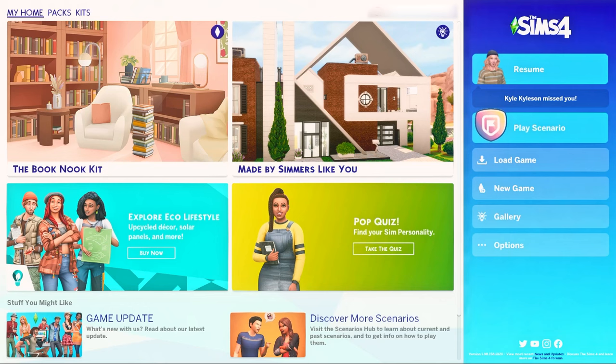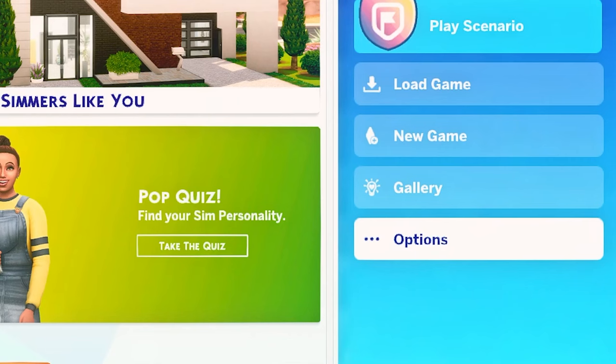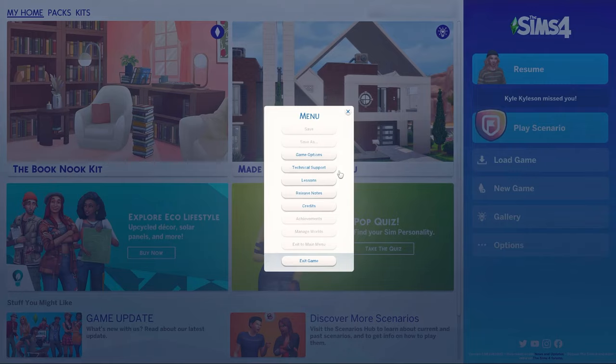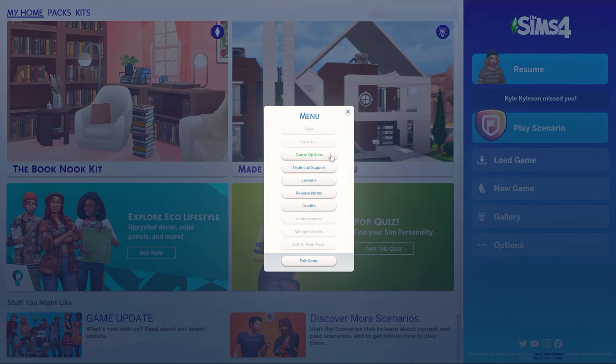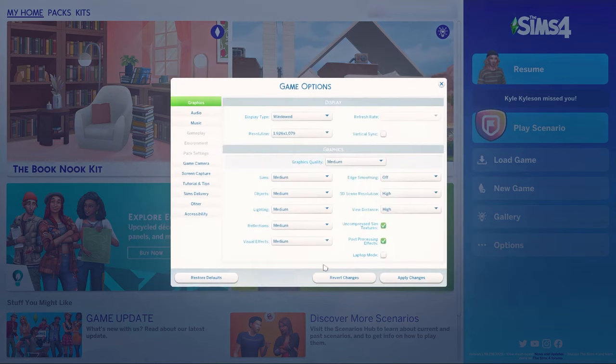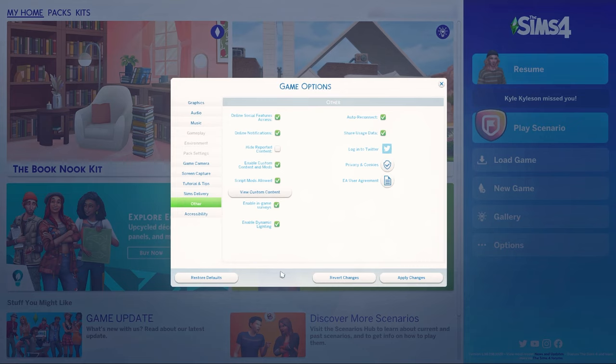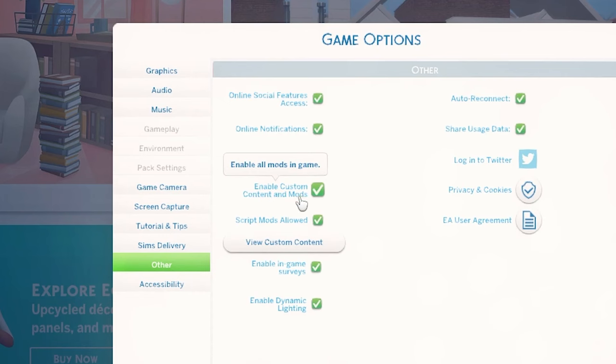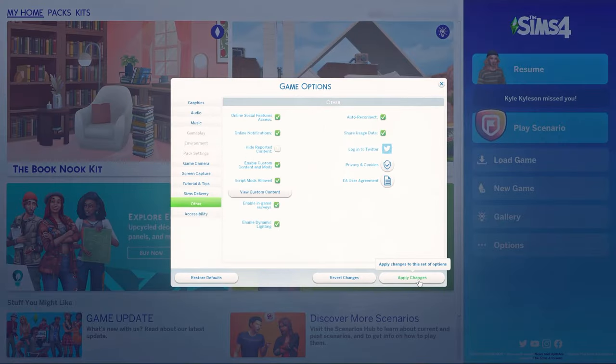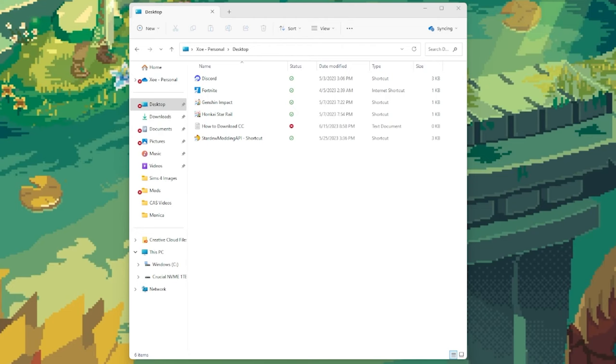Downloading custom content in the sims 4 is actually super simple once you know what you're doing. To start, you're going to launch your game, go into the options setting, select game options from this menu, and then find where it says other. Once you're in here, you want to make sure that enable custom content and mods is selected. Then select apply changes to make sure it's all set, and you can exit out of that.